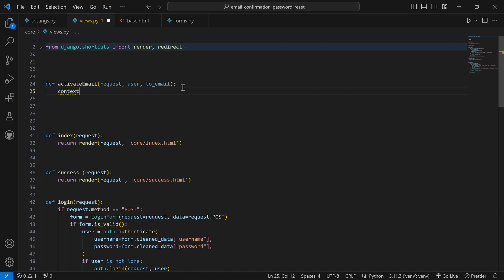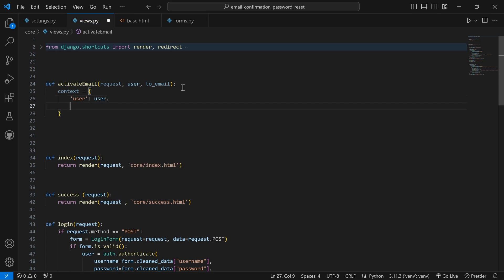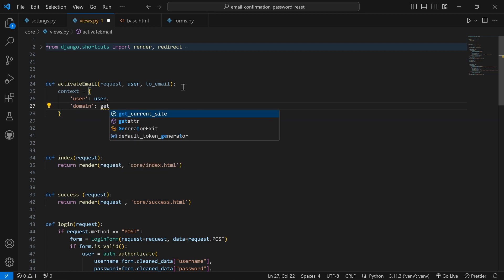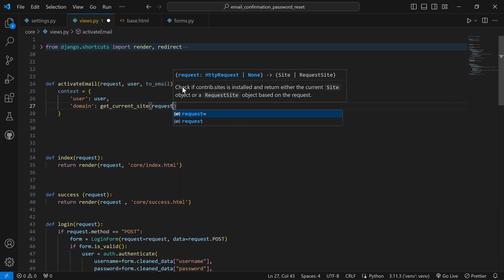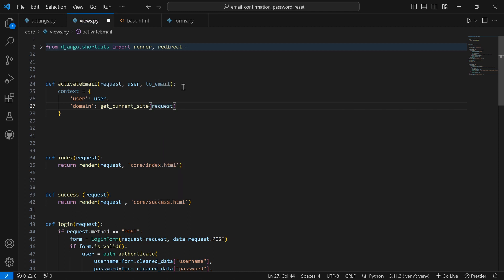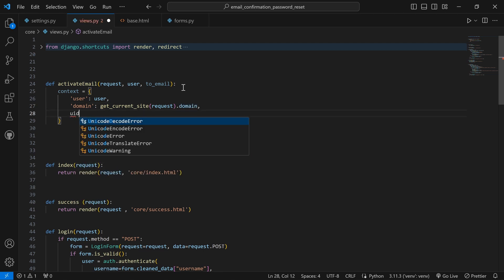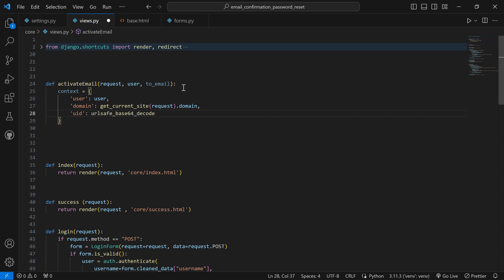The first thing is to set up `context`. Inside the context we set `user` to the user object, `domain` using `get_current_site(request).domain`, and `uid` using `urlsafe_base64_encode(force_bytes(user.pk))`. Next we set the `token`, which is a special token that will enable the user to authenticate and change their password — we call `account_activation_token.make_token(user)`. The `protocol` is set based on `request.is_secure()`: `'https'` if secure, otherwise `'http'`.